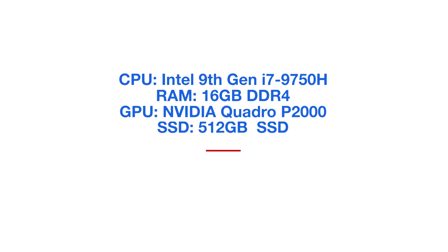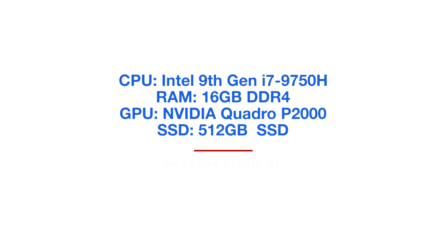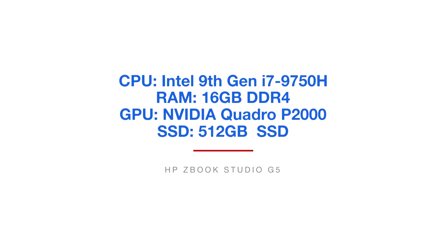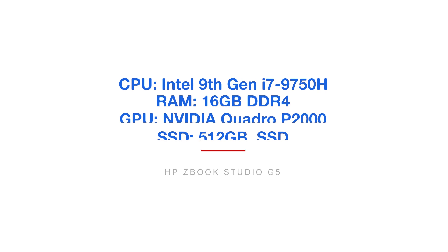The model that I am reviewing comes with the Intel 9th Gen i7-9750H processor, 16 gigs of RAM in a single slot, the NVIDIA Quadro P2000 with 4 gigs of GDDR5 built-in RAM, and a storage of 512 gigs solid-state hard drive.